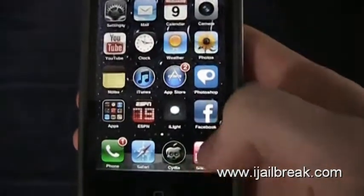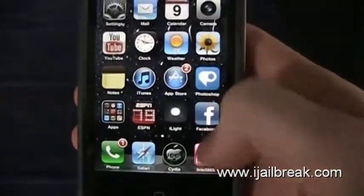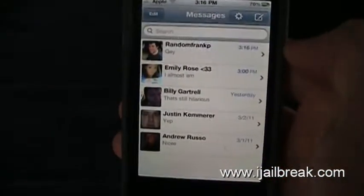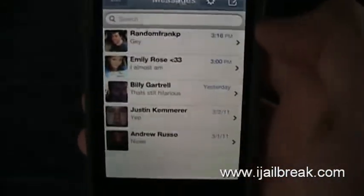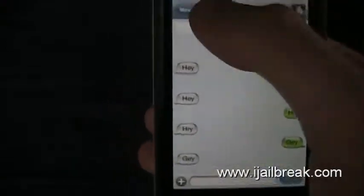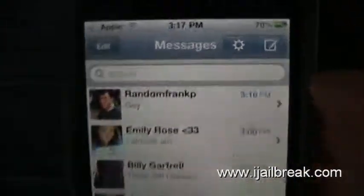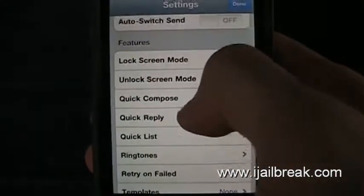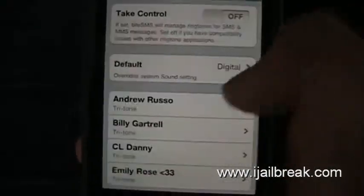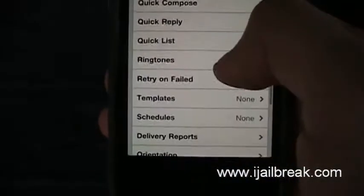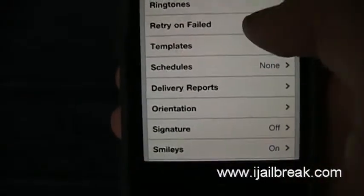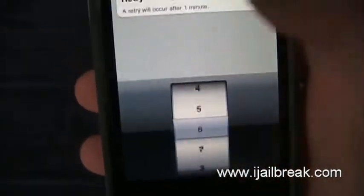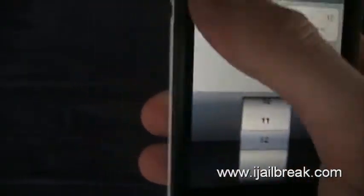So this is ByteSMS — it's definitely worth the download. I was hesitant at first, but it's great. Up here next to Messages there is a Settings section. Basically everything you need to know is in here. There's a bunch of stuff you can change: you can set ringtones for certain people specifically for texting, and calls as well. There's also a retry on fail option — so if your message fails to send, you can set it to retry up to 12 times until it sends.